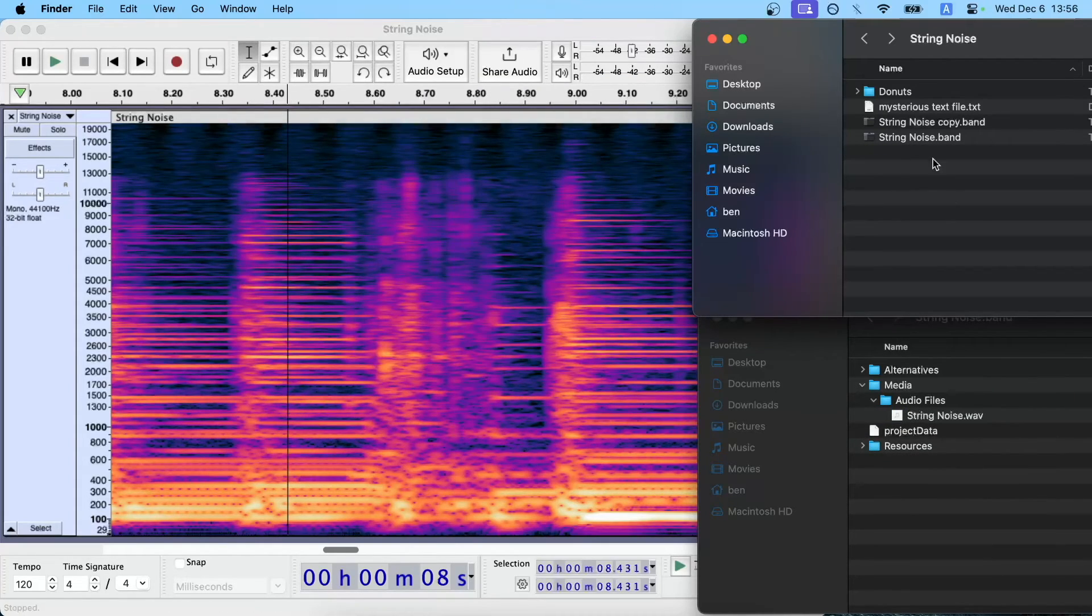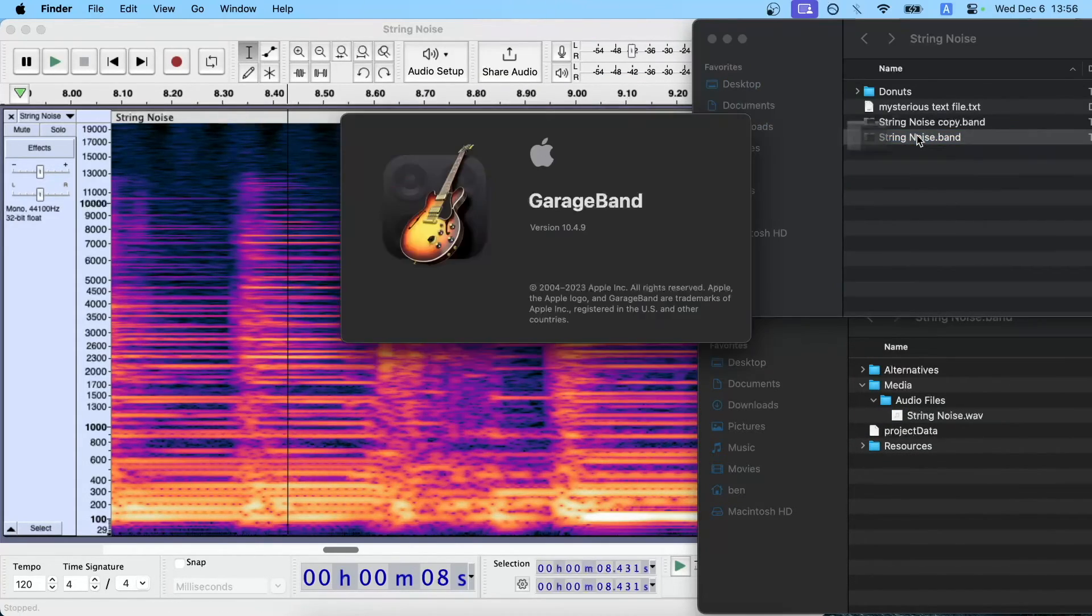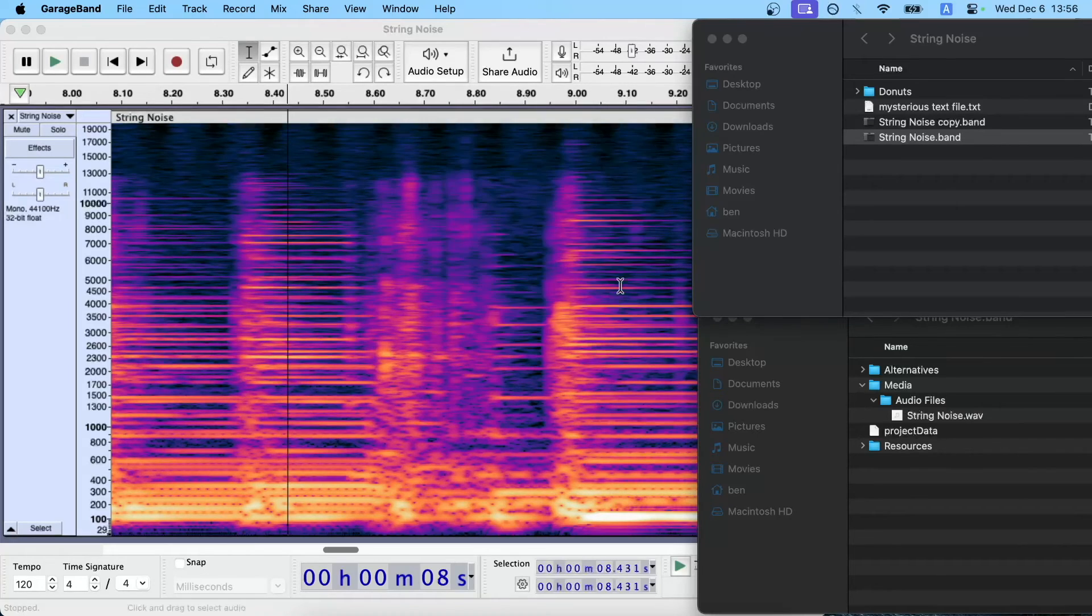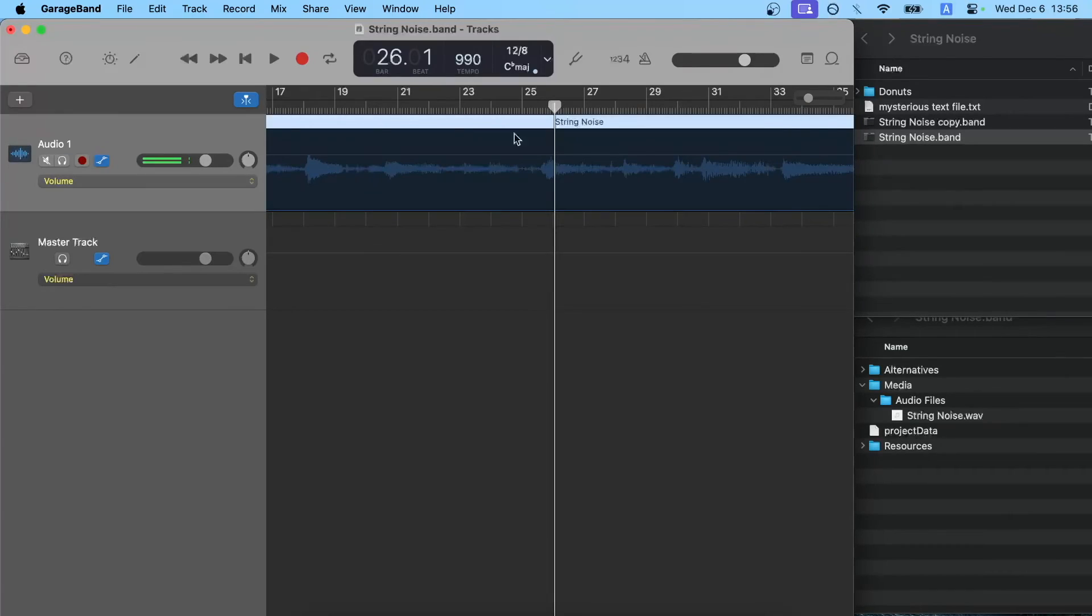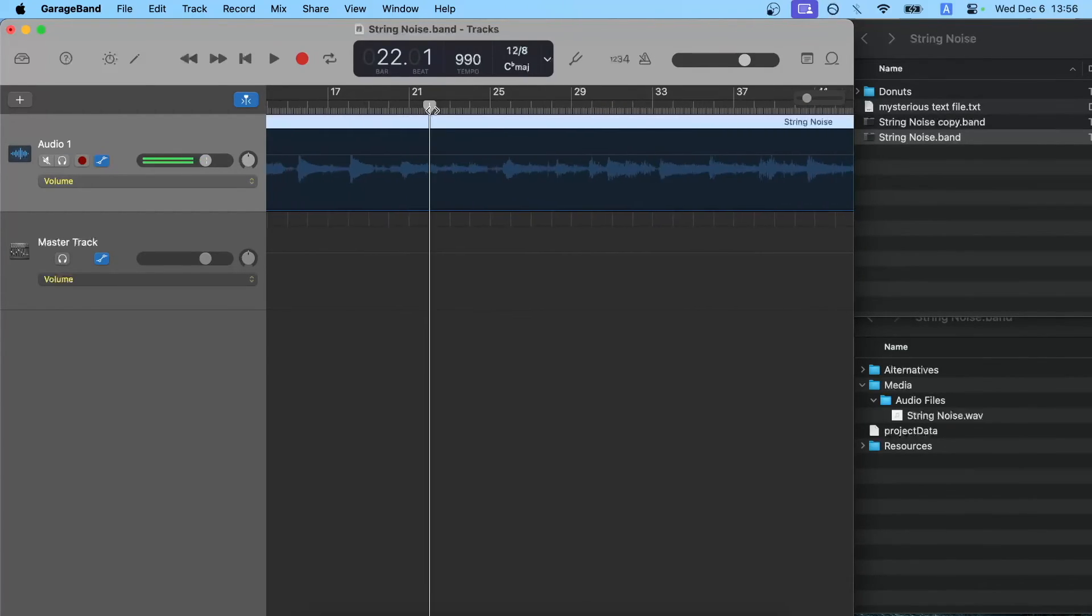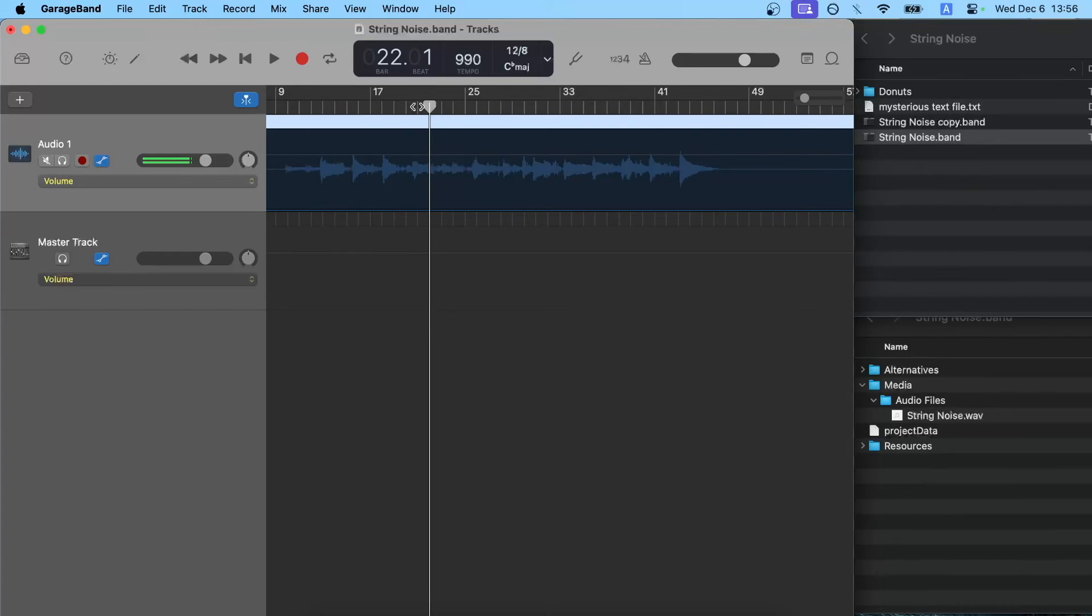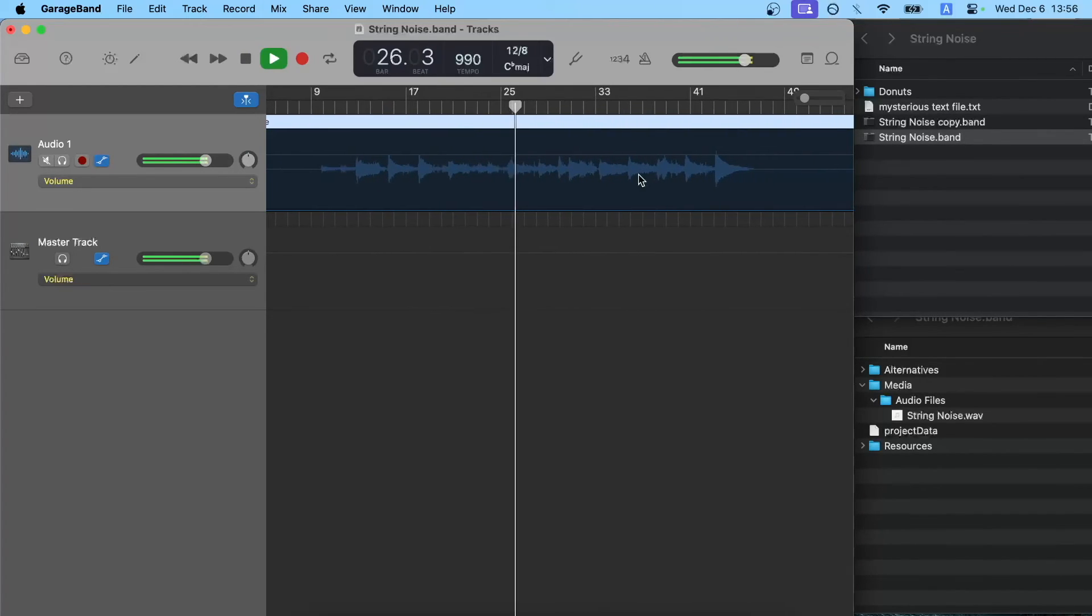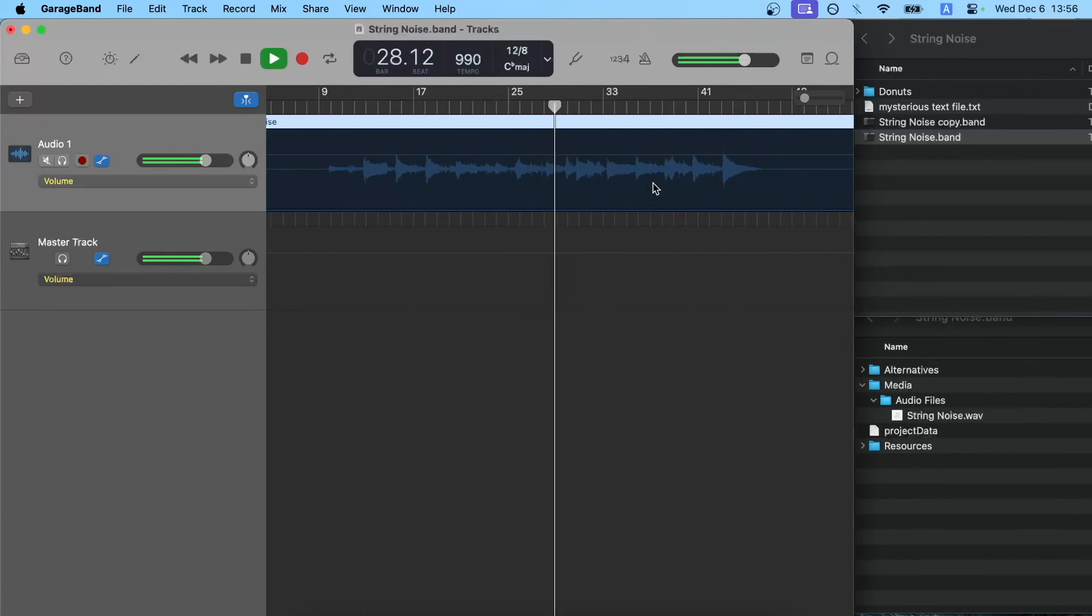And then if you reopen GarageBand, or if you replace this WAV file in whatever DAW software you happen to be using, then we play it back and yep, it's gone here as well.